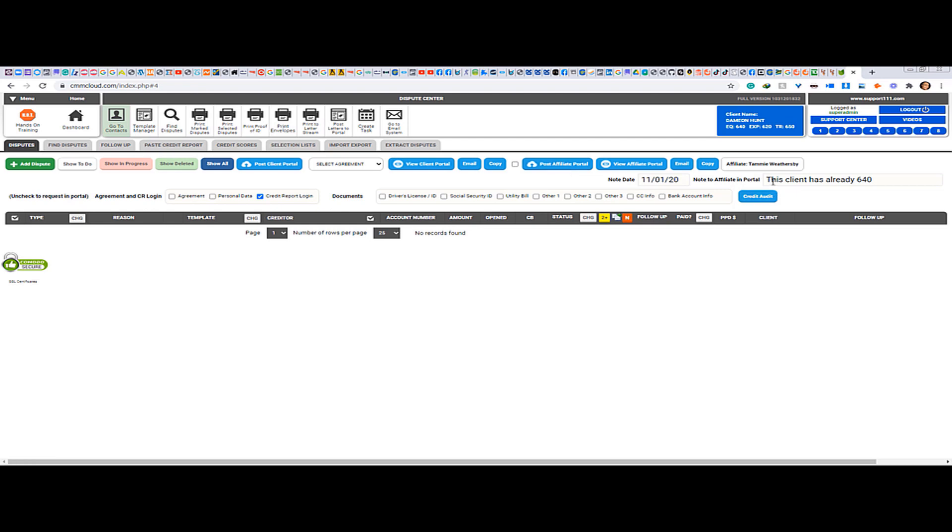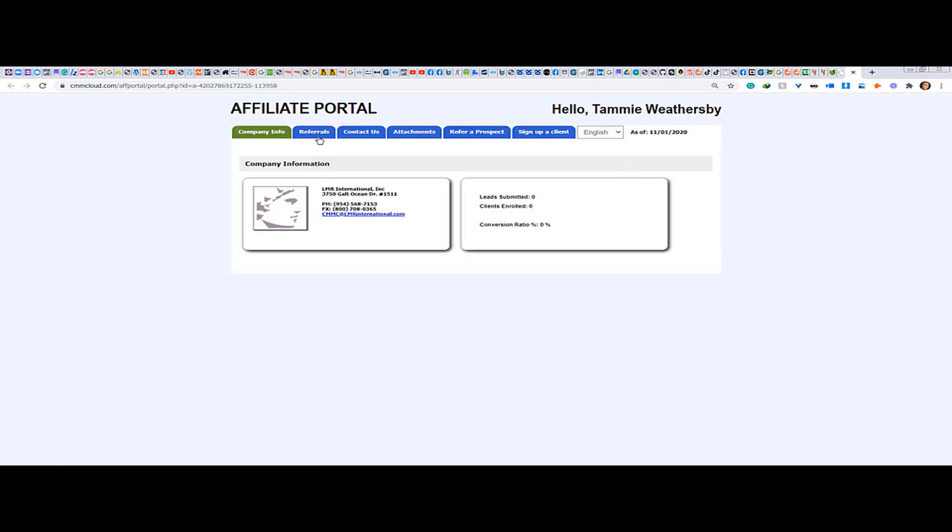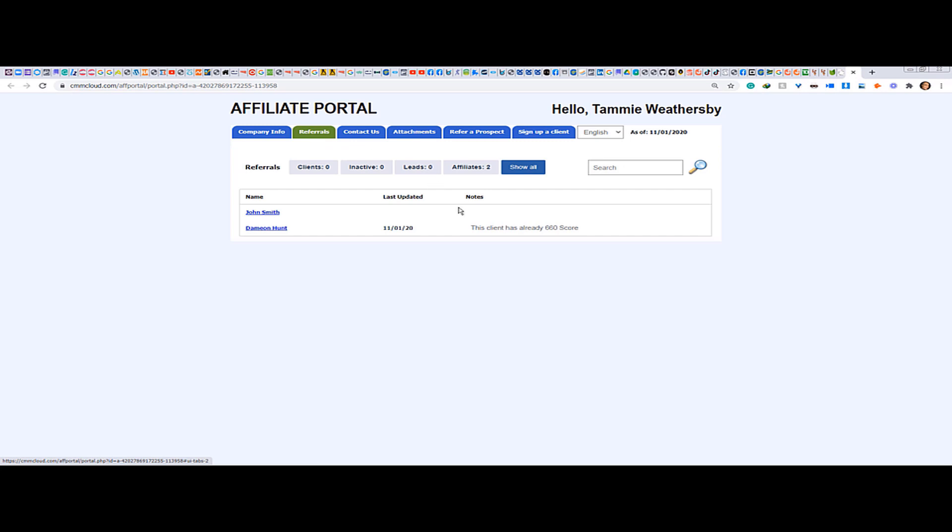In this case I'm gonna put 660 score. Alright, so I'm gonna change it just a tiny bit. So when we post to the affiliate portal, it's going to have the new information. Then view the affiliate portal - 660.